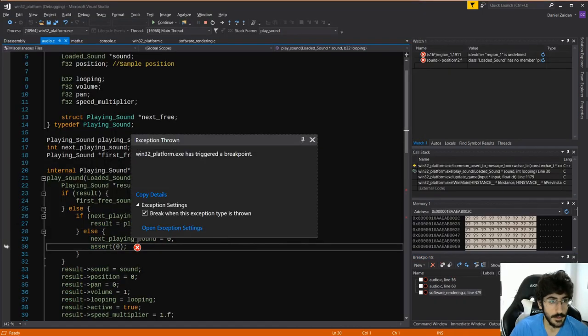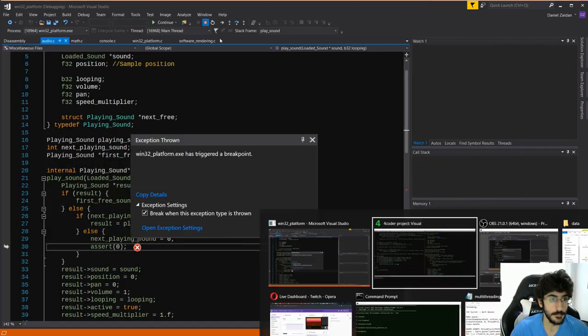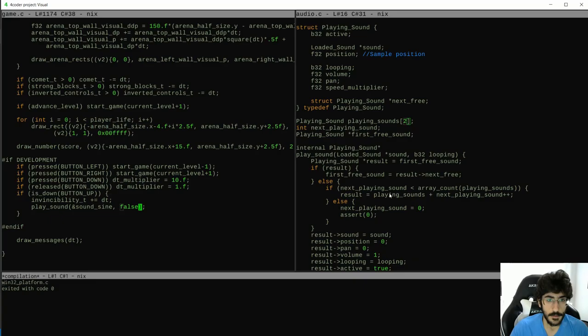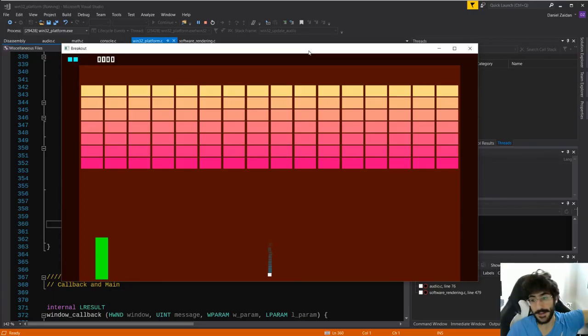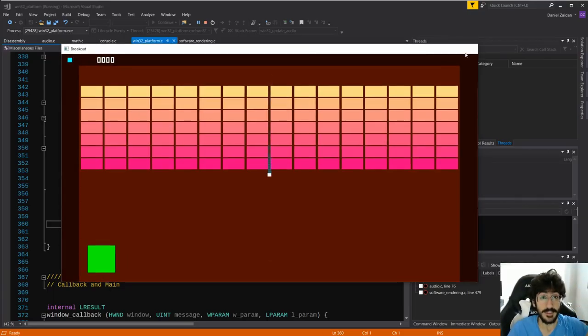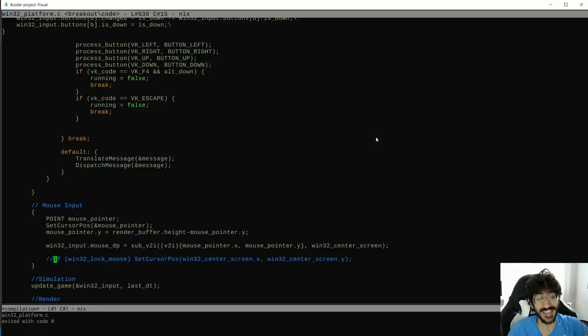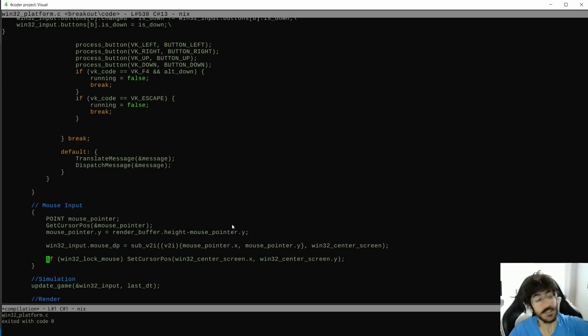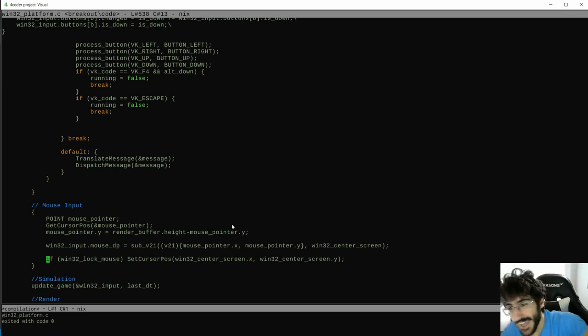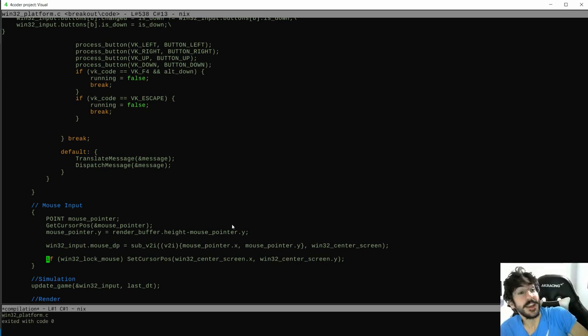Then on episode 12, we fixed some audio bugs, and programmed the job system to make multi-threading possible and easy to use in our game engine. With that in place, we started making some things run asynchronously. Because we are running asynchronously. In an asynchronous way.